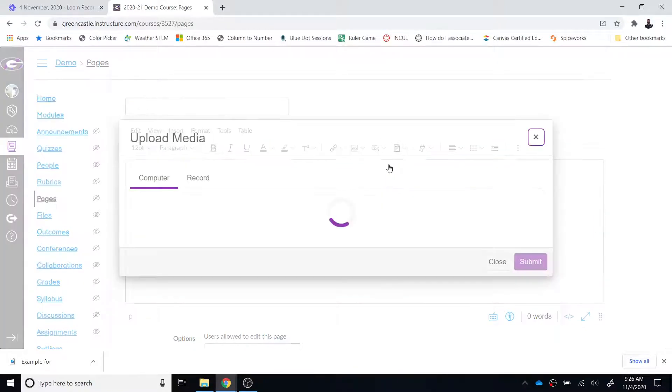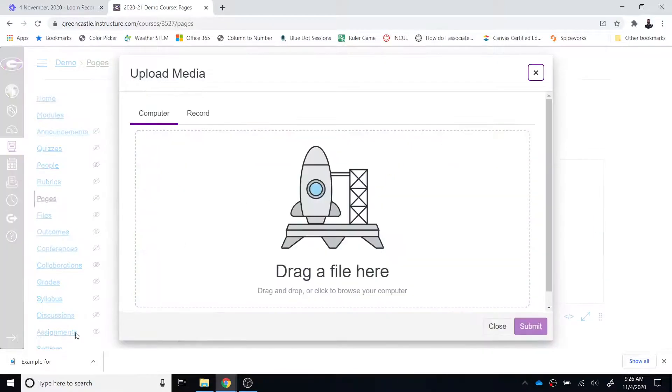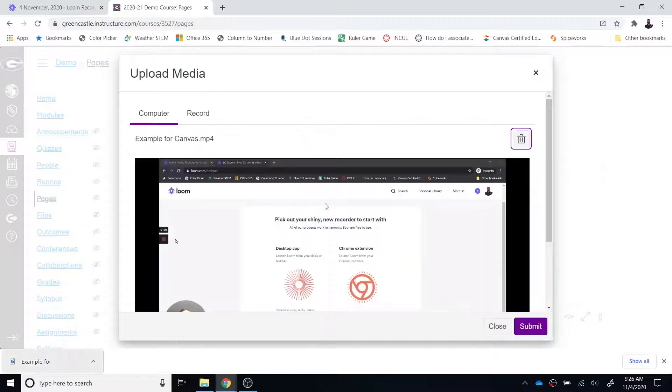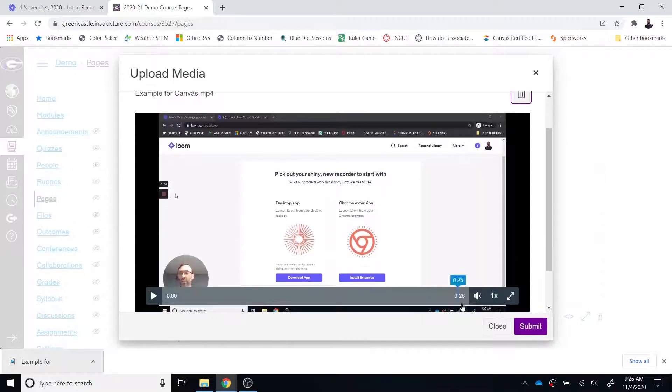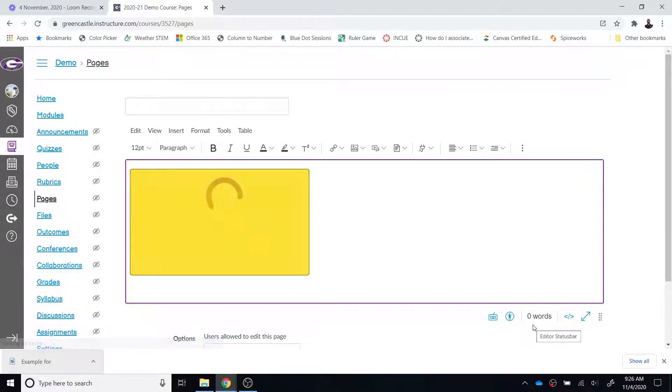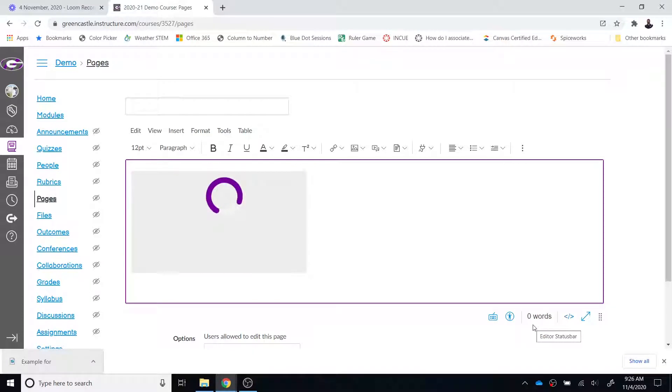And all I have to do at this point is to choose the option to upload or record media and I'm going to drag the file that I just saved and I'm going to hit submit and it will take a little bit of time for that video to load but the video will then be stored within Canvas. Students won't have to go to Loom they won't have to try to log into Loom they'll just be able to watch your video directly from Canvas.